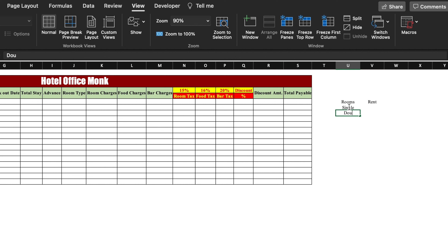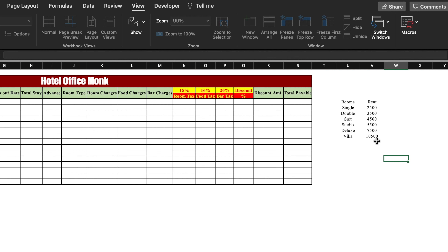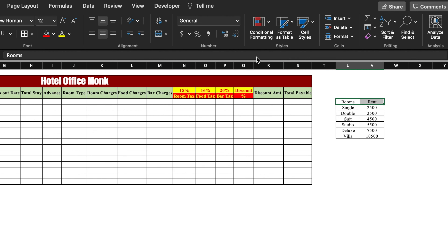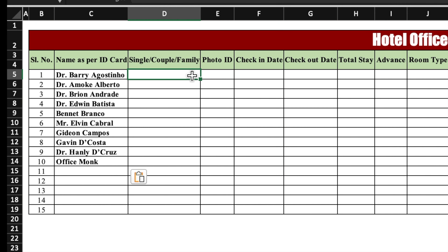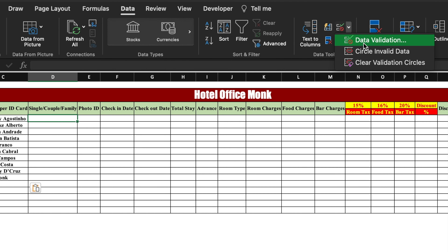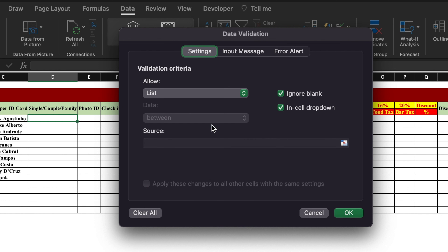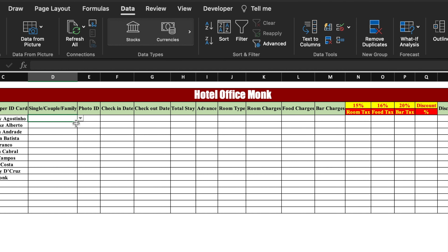The room types on the right side are: Single, Double, Suite, Studio, Deluxe, and Villa. We insert the rent for each, add borders and color. Coming to the left side, we insert customer details taken from our example sheet and paste them. For single, couple or family we create a drop down: go to Data, Data Validation, select List, and type Single, Couple, Family. Click OK and the drop down is created, then drag it till the end.